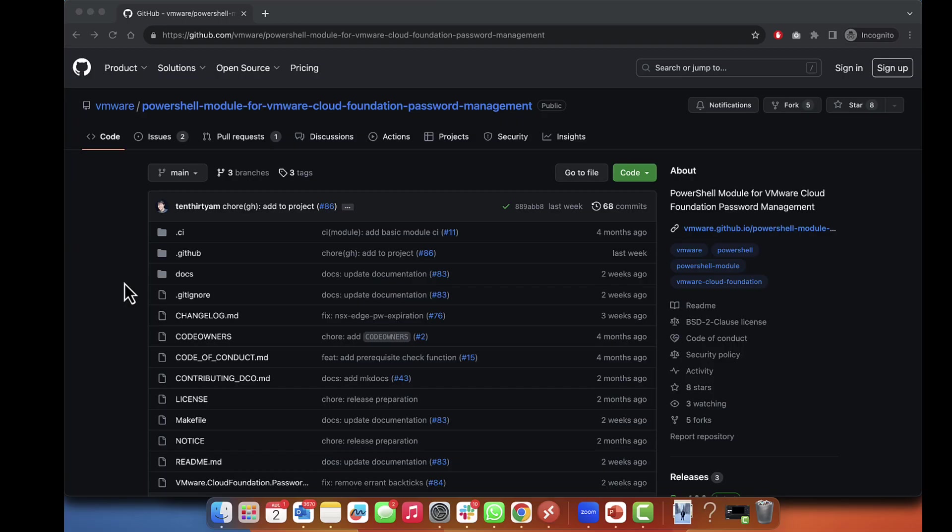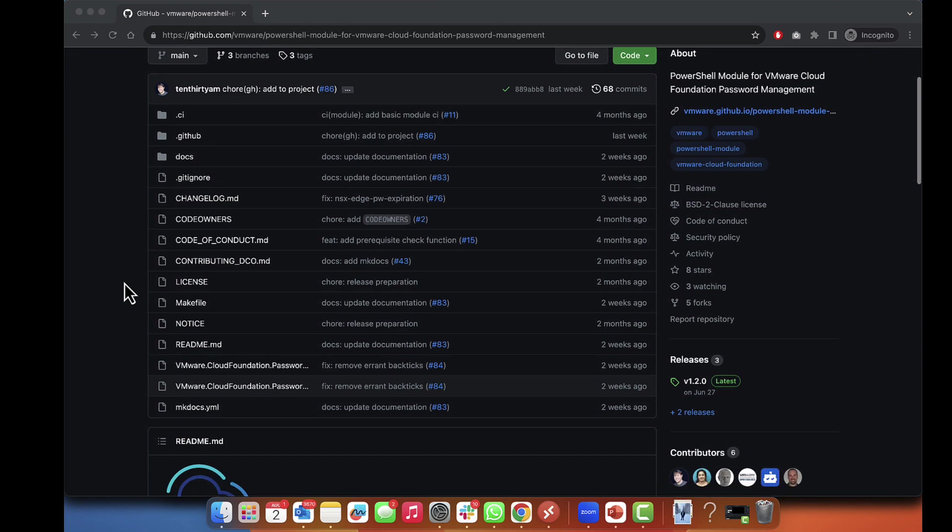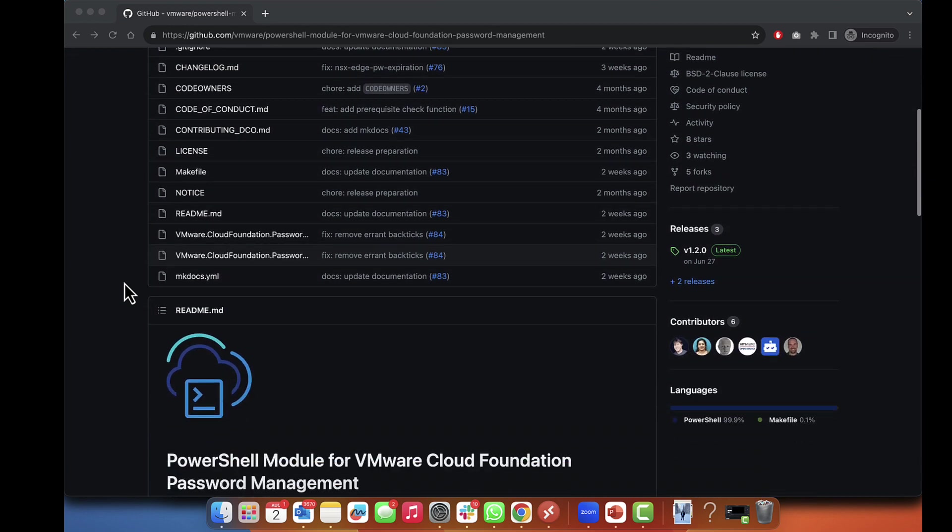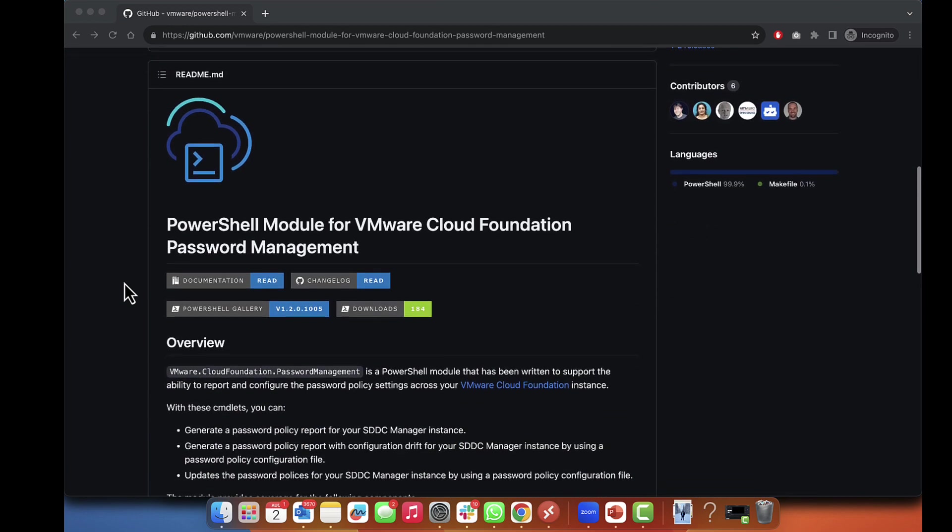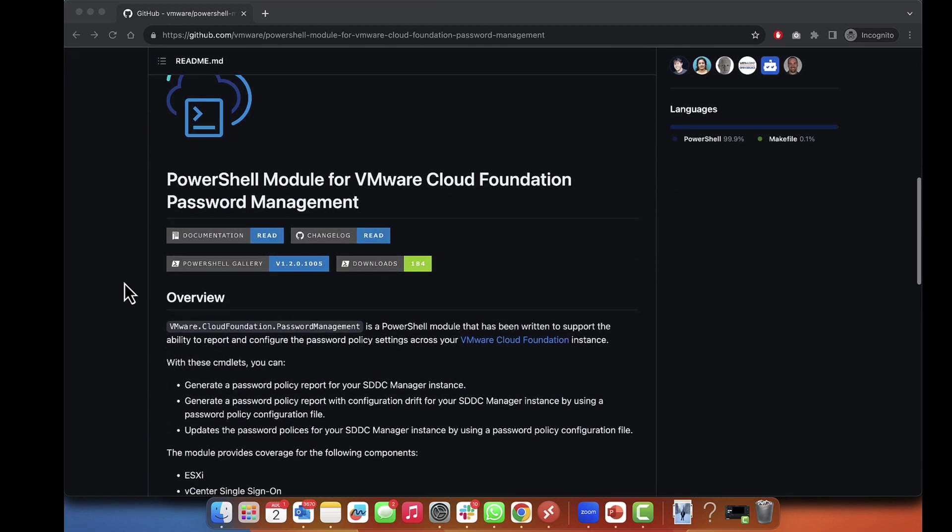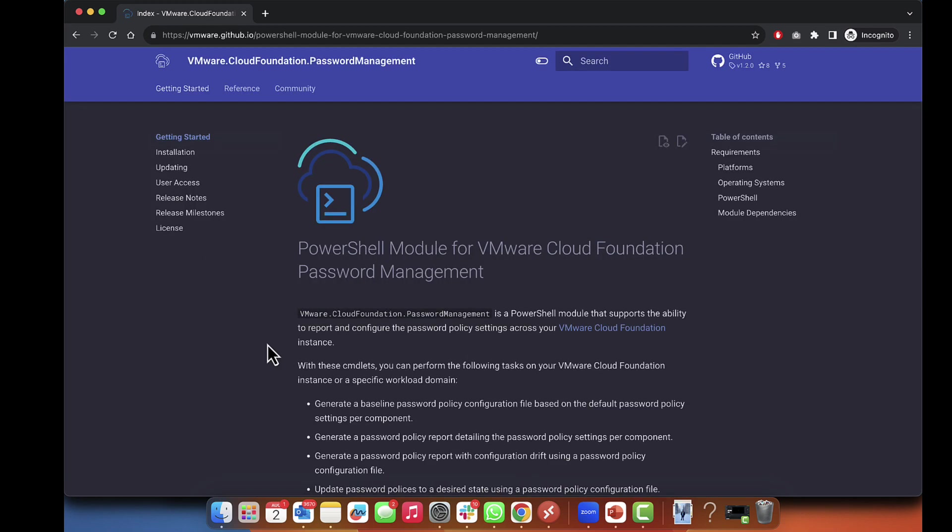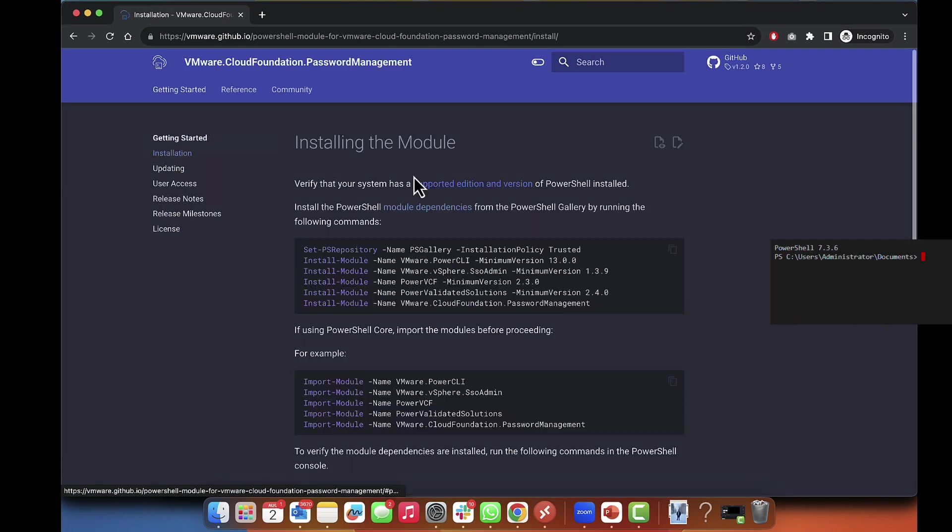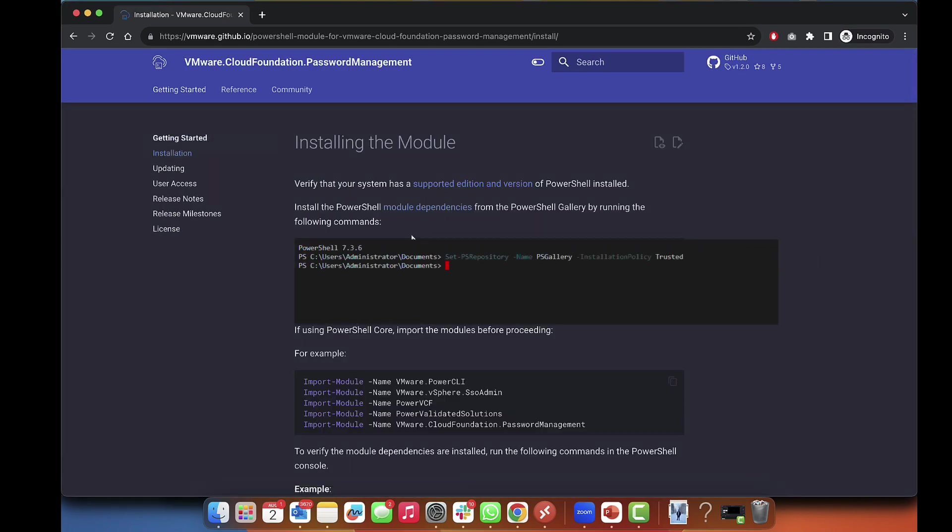This is an open source module hosted on GitHub and can be directly downloaded from PowerShell Gallery. To get started with password management, you can go to the GitHub documentation page and follow the instructions for installing the module.